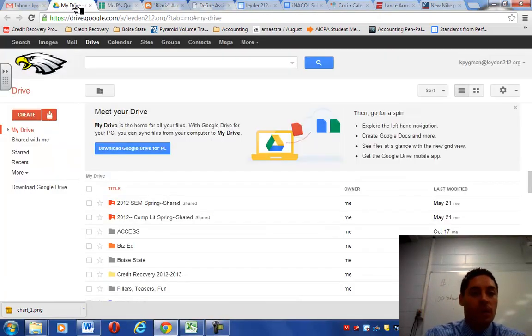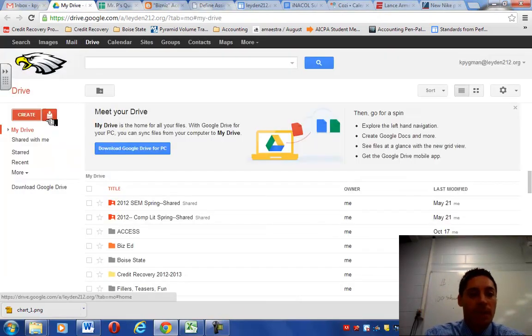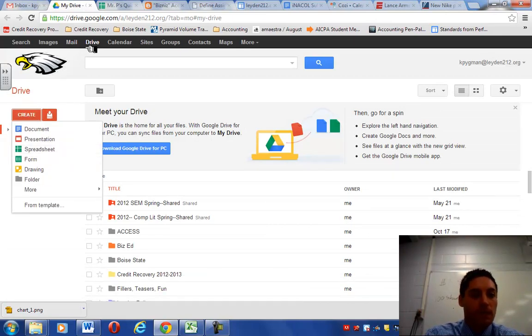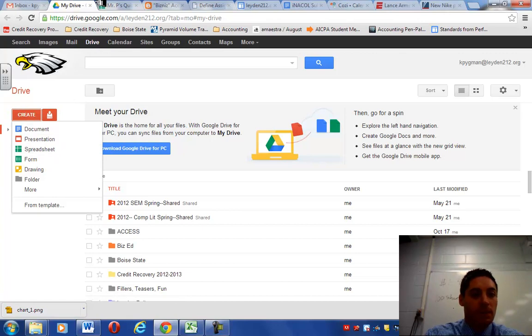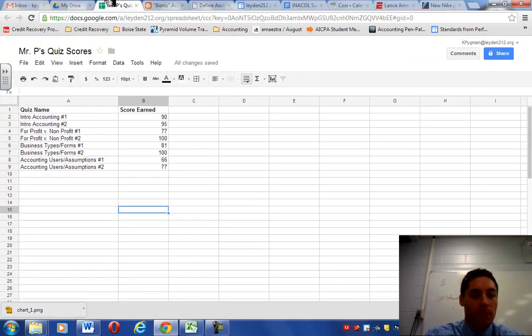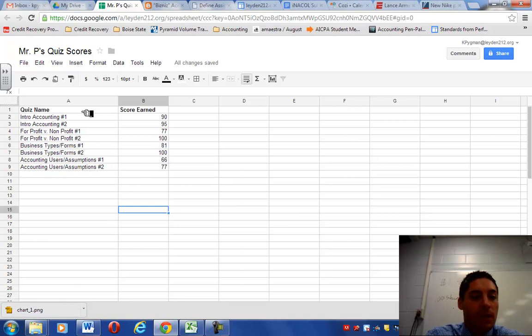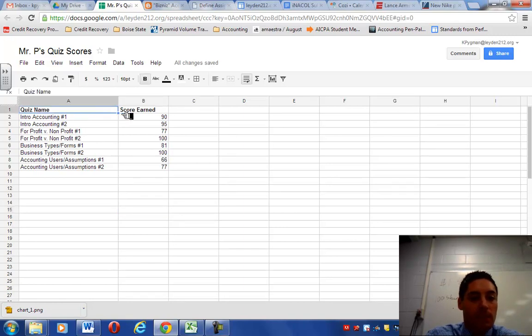So let's go ahead and get started. What you're going to do is you're going to go to My Drive and you're going to go to Create and you're going to select a spreadsheet. Again, your Drive Create Spreadsheet. When you do so, a blank spreadsheet is going to open up. Inside that blank spreadsheet, I want you to list two column titles, Quiz Name and Score Earned.